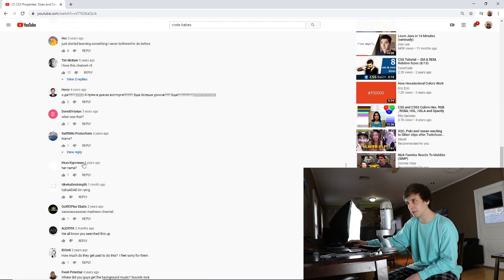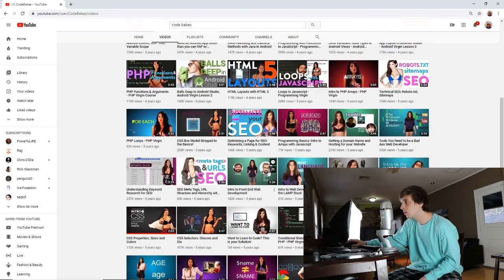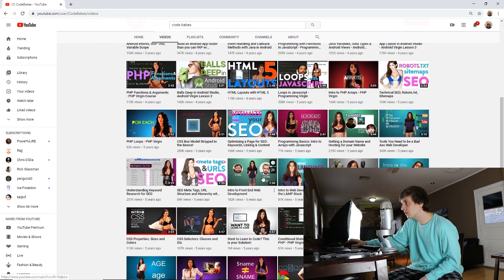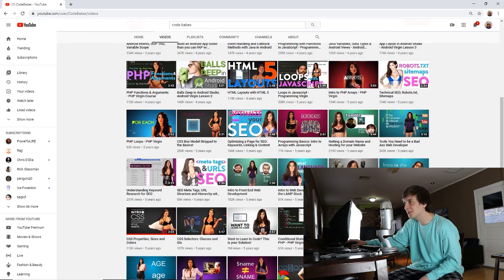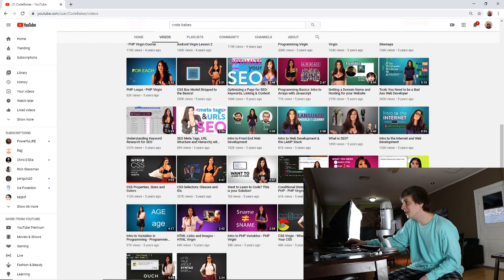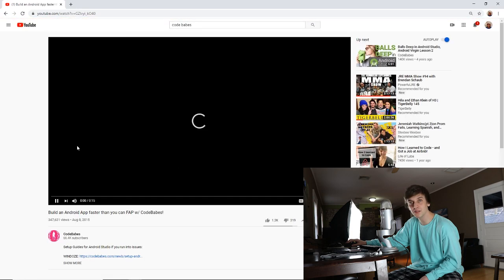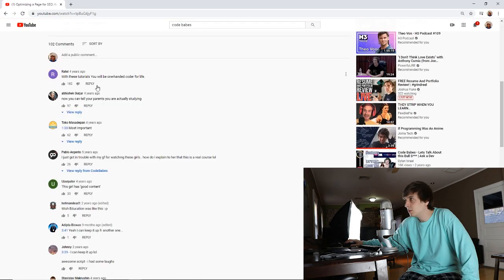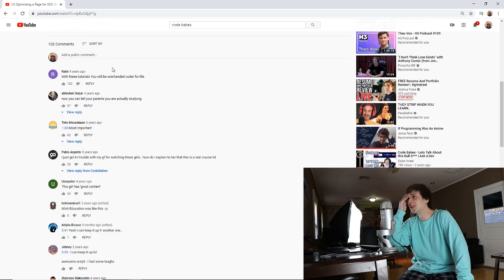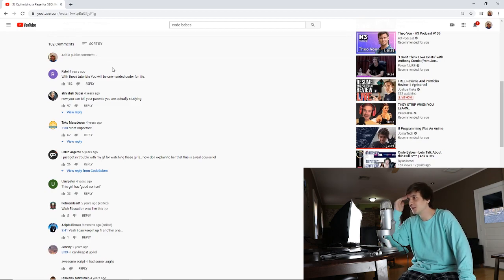Her name? Oh god. So now it's getting a little bit creepy. There are different girls. What are the titles of these? 'Balls Deep in Android Studio.' 'Build an Android App Faster Than You Can...' With these tutorials, you'll only be a one-handed decoder for life.